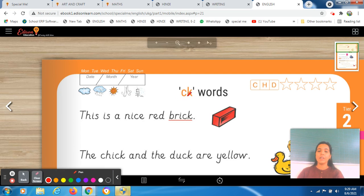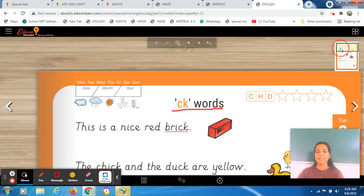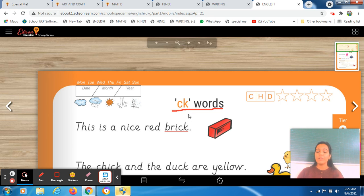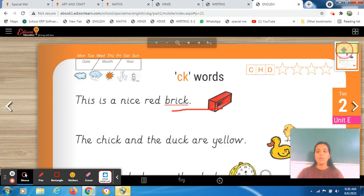This worksheet is all about your CK words. The format is the same — firstly we will do some new words, then with the help of those new words we will read the sentence and underline the words which have the CK blend. We have to read the sentence, understand its meaning, and underline those words which have the CK blend. This is the same format we follow in each and every unit.